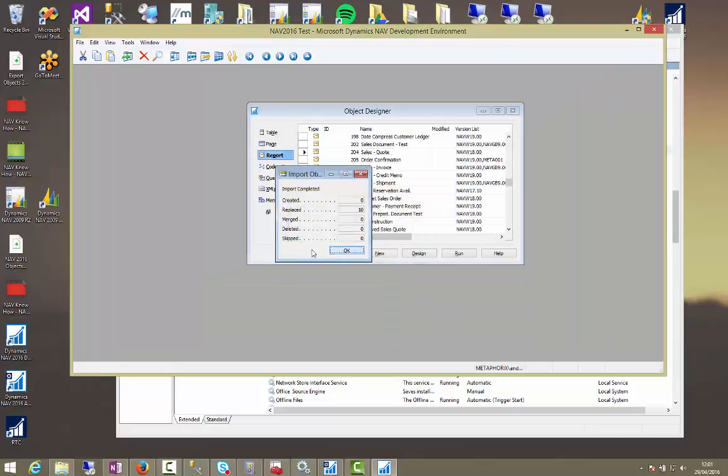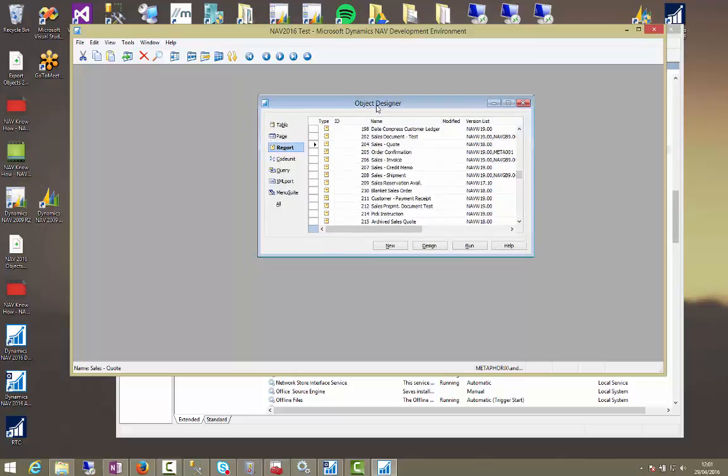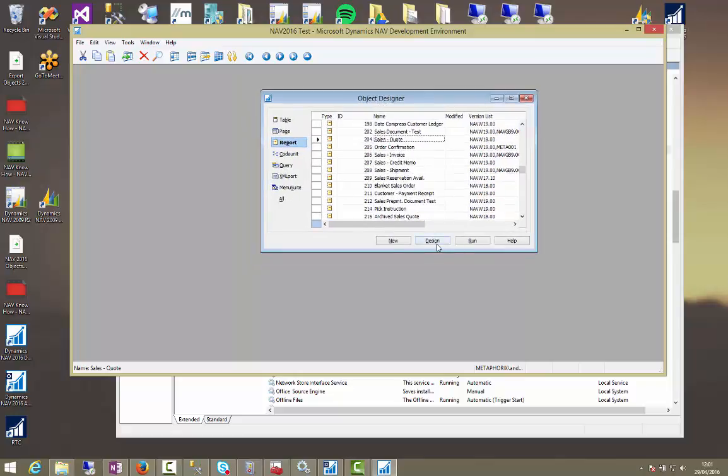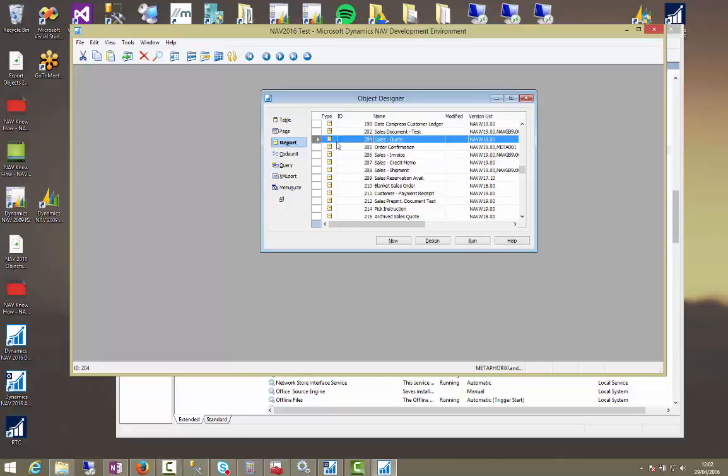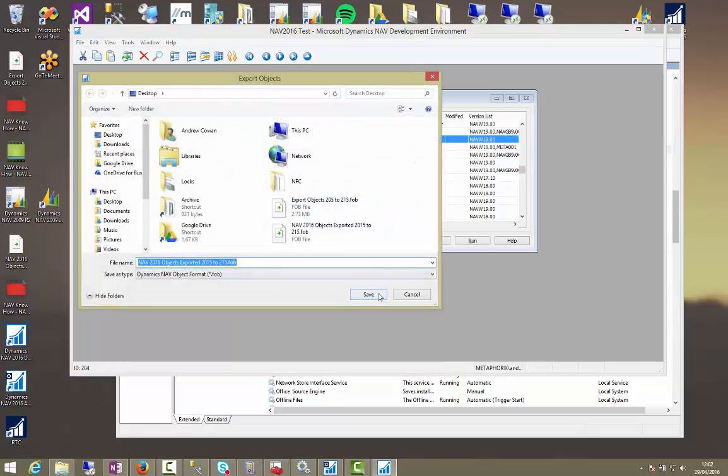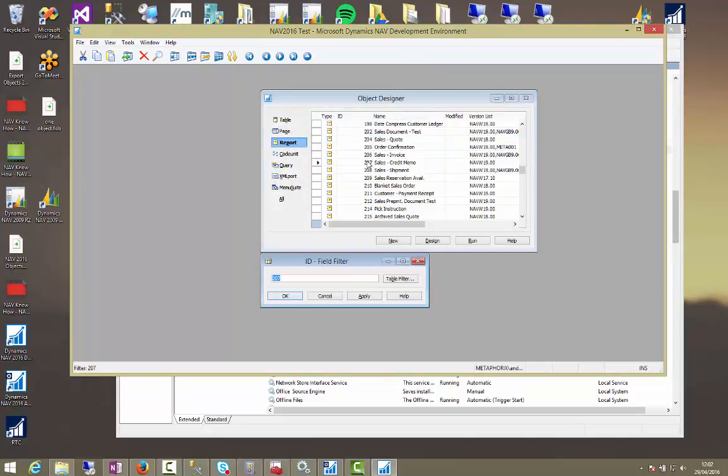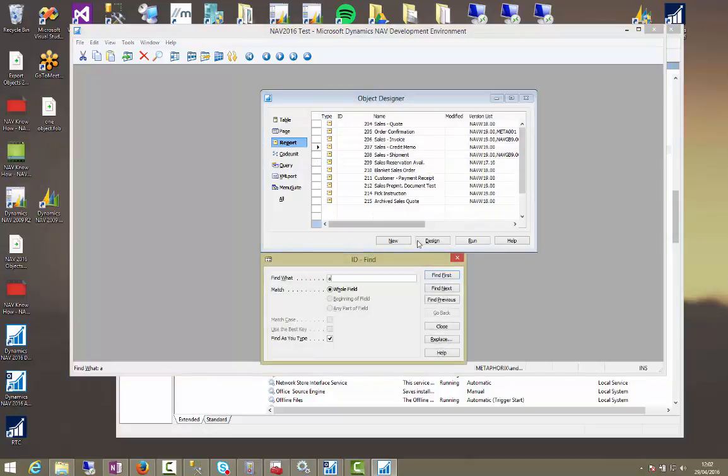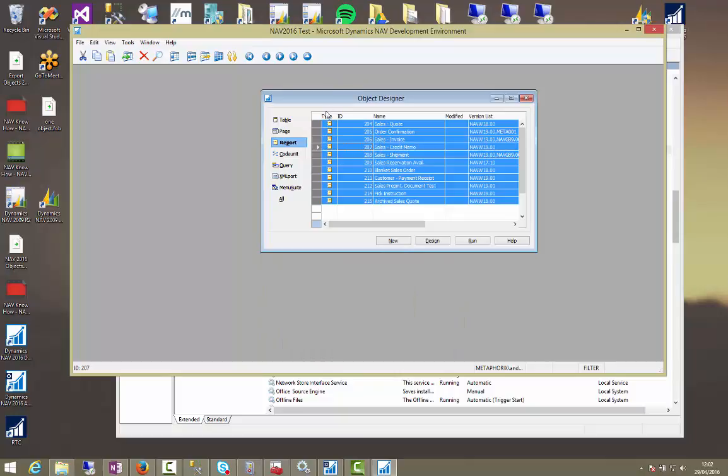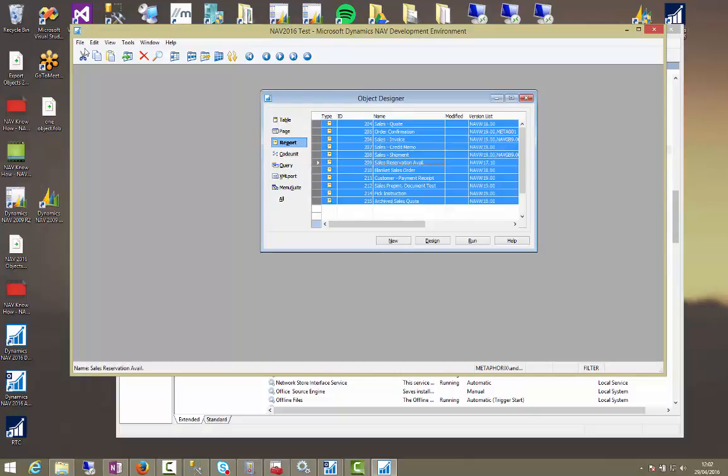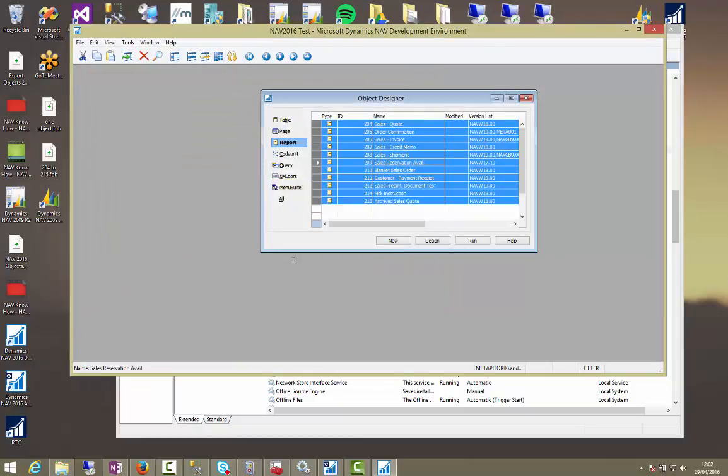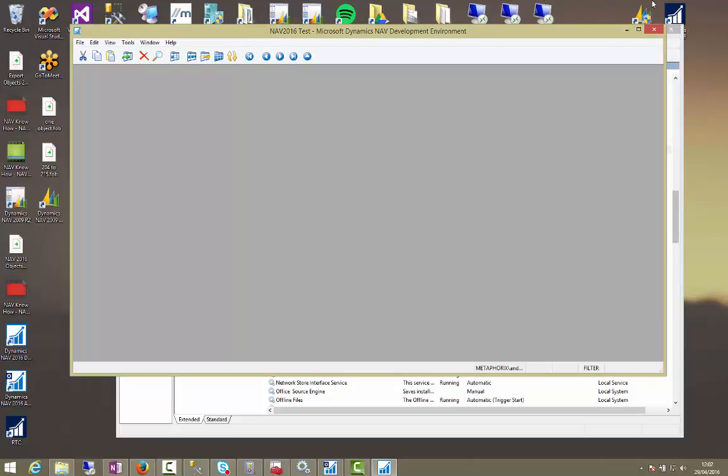We can also do the same thing with export. We could export one object by highlighting the objects and doing file export and save. Let's do one object. Or we could do multiple objects. So we could do a filter, 204 to 215. And we could select all using control A, or clicking in here, file export, 204 to 215. Okay.